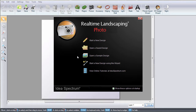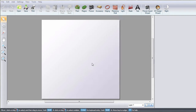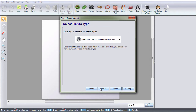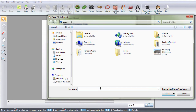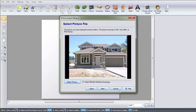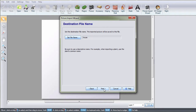To import a photo, click Start a new design using the wizard. Click Next, then Next again. Select the image you would like to use and then click Open. Click Next, then Next again.